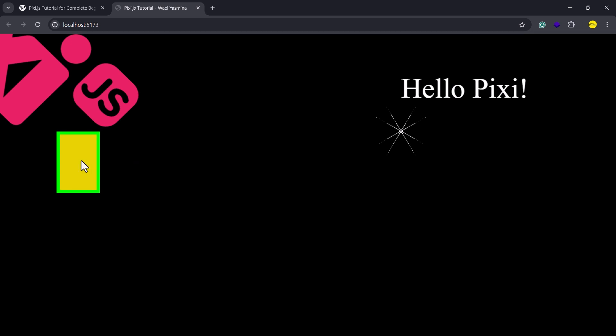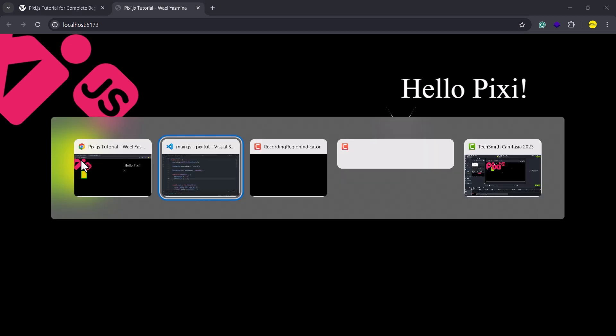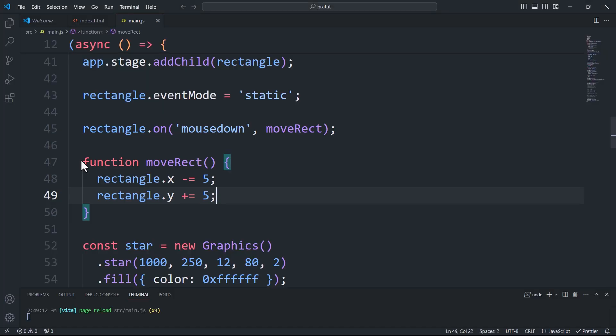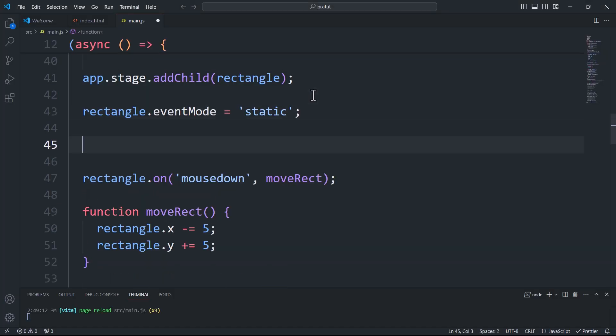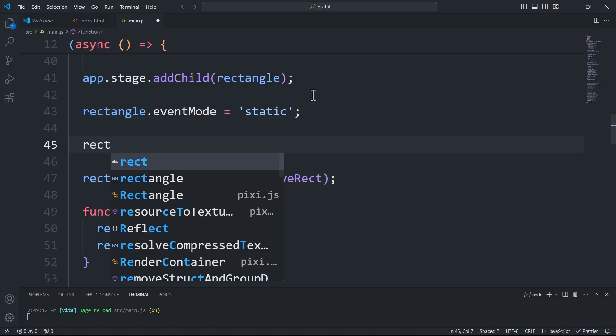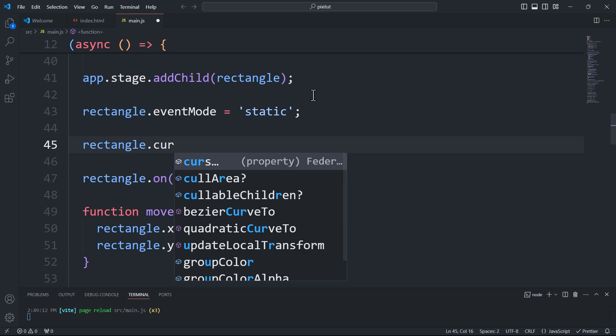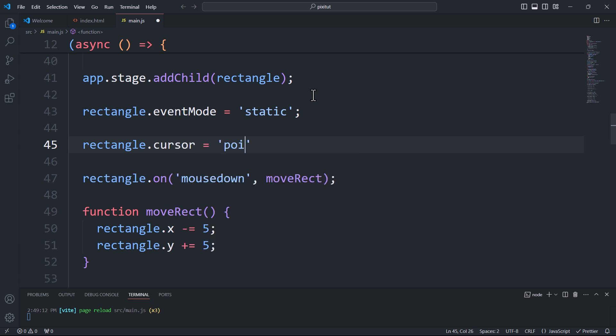For a better user experience, we need a way to inform the user that a component is clickable. One way to do this is by changing the cursor symbol to a pointer. To do so, we'll use the cursor property.